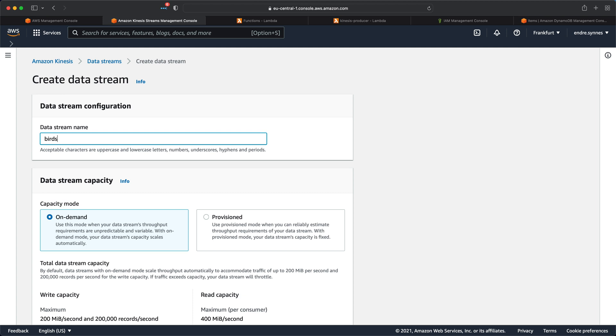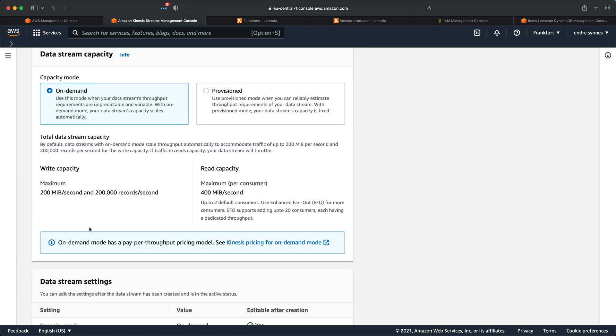Next, we must choose the capacity mode. We can choose between two capacity modes, On Demand and Provisioned. On Demand, as the name suggests, makes our Kinesis stream scale depending on your needs. You can also choose Provisioned if you know how much data is intended to pass through your Kinesis stream. In short, if you don't know how much data is going to go through the stream or the throughput is variable over time, you should probably choose On Demand. Take a look at the pricing for these two modes to decide what suits you the best. I'll choose On Demand for simplicity.